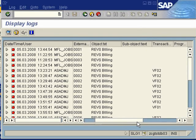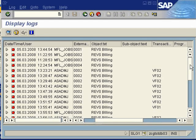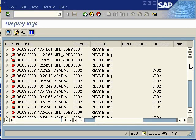As in this case here, you can see the object ID, the object text, the sub-object text, the transaction that caused the record to be created, and the program.